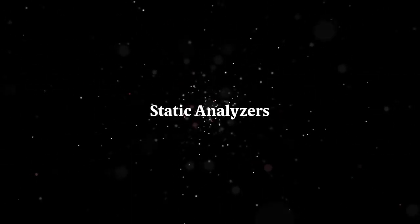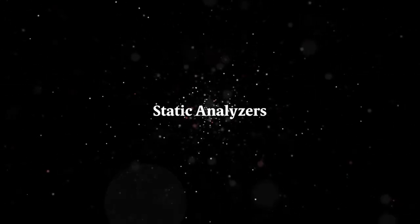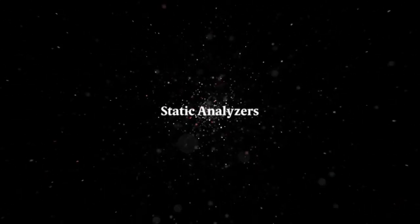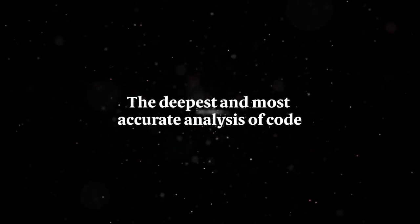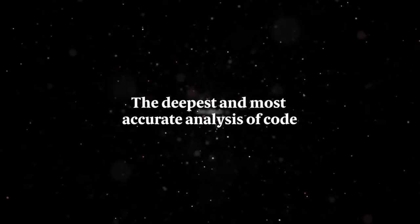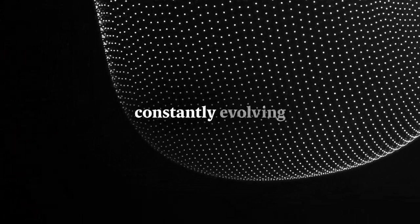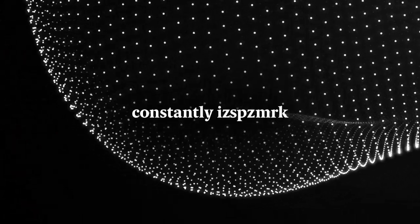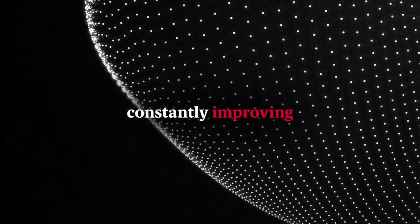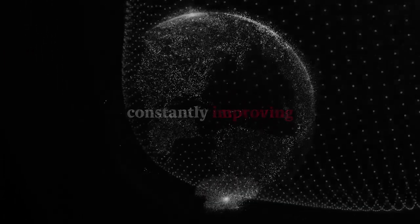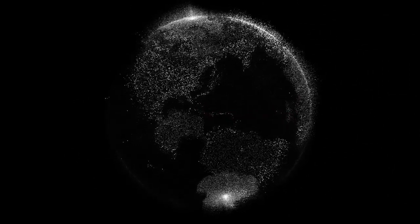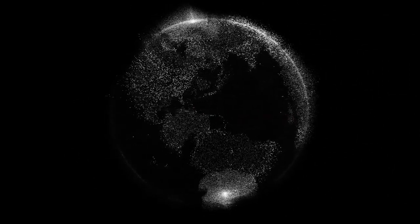Today, our core products are static analyzers. These perform the deepest and most accurate analysis of code. But our solutions are anything but static. They're constantly evolving and improving to help you stay ahead in a dynamic world.